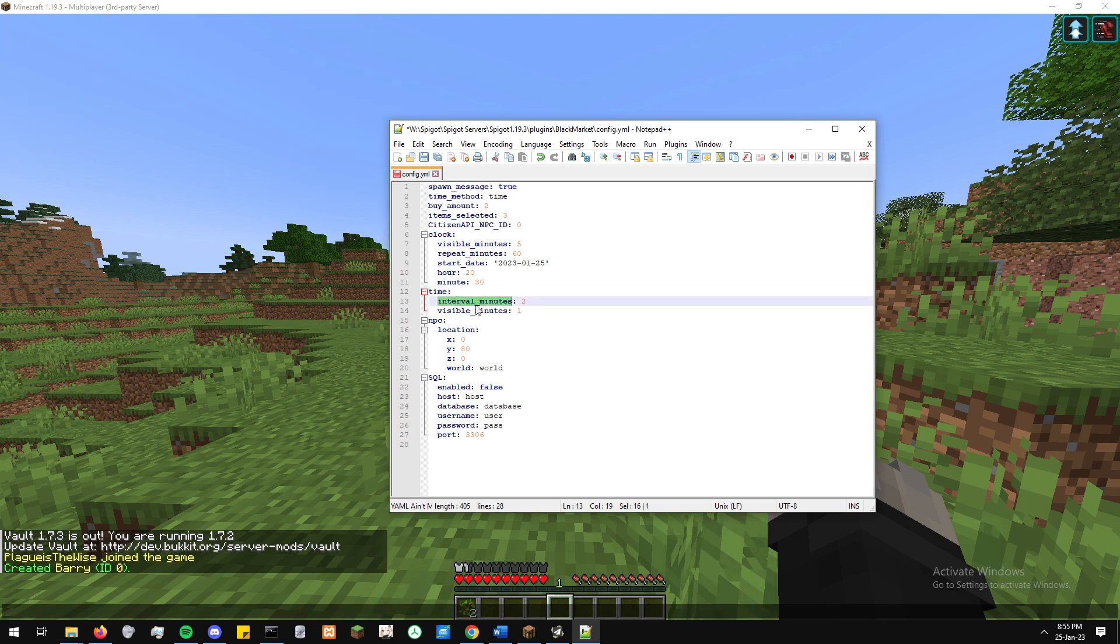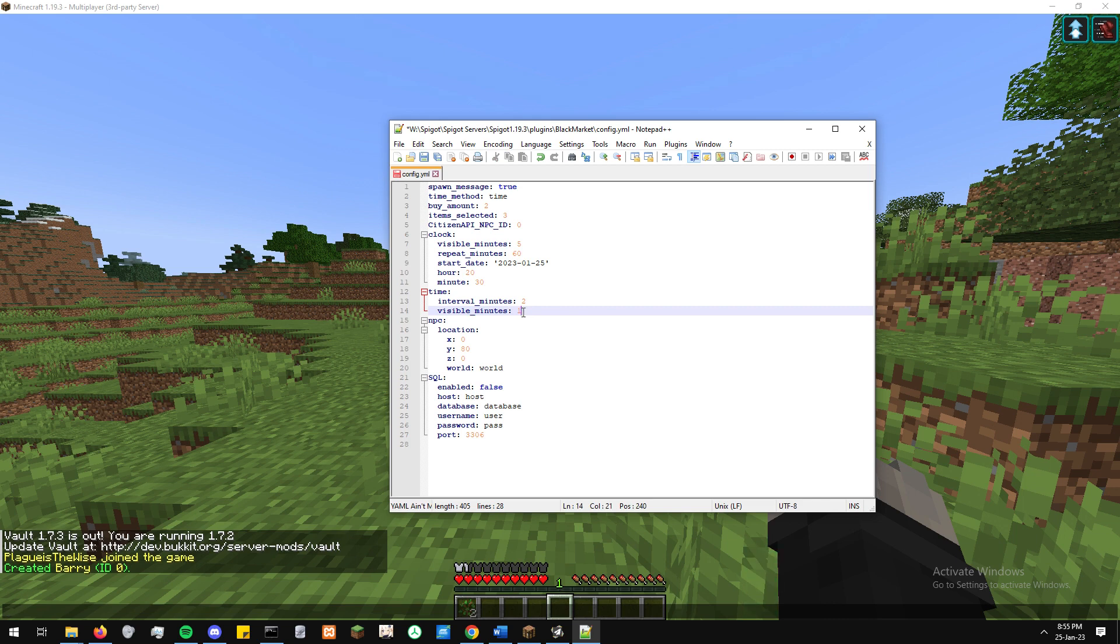So pretty much it's going to be one minute there. Next minute, it's not going to be there. Next minute, it's going to be there again. Next minute, it's not going to be there. And it will just alternate for the rest until you shut down the server.